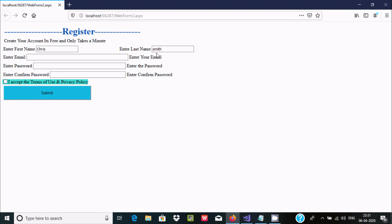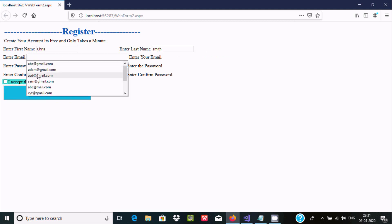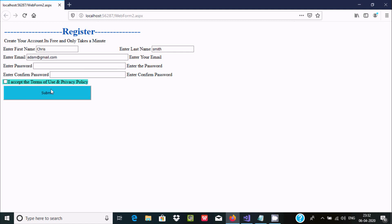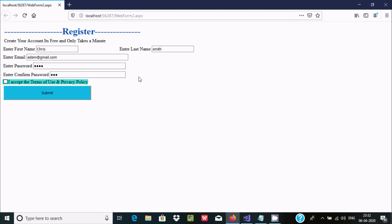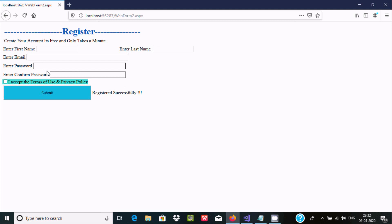If I enter the last name, that error message goes away. Give an email address and it's gone. Now enter a password — say '1234'. The error on the password field disappears. I enter '123' in confirm password, which is different. If I click submit, registration still succeeds even though the password and confirm password don't match — this is the problem we need to fix.